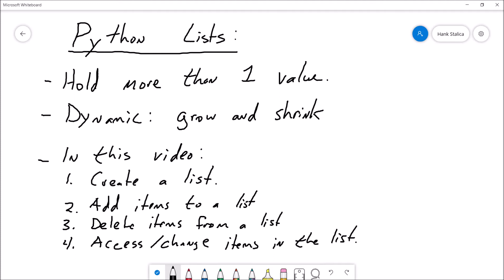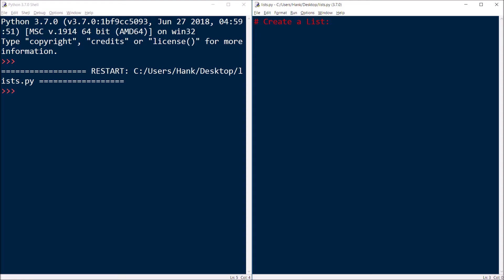In this video, we're going to show you how to create a list, how to add items to an existing list, how to delete items from an existing list, and then how to access and change items in the list. This is known as indexing.